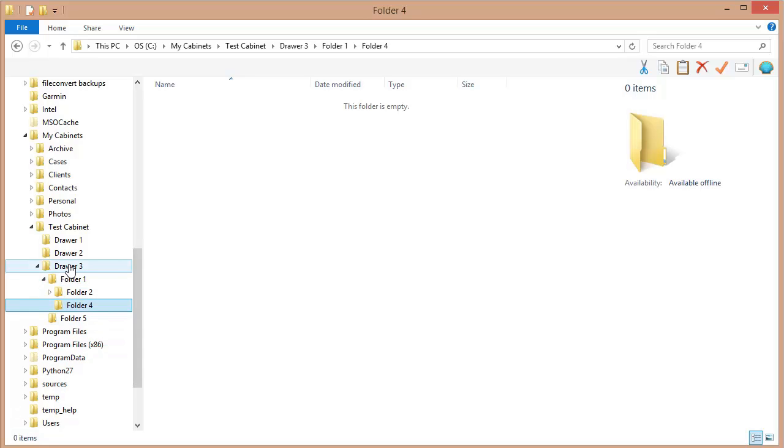And there we go, all those folders that I created inside of this drawer, inside of drawer three. So it helps you appreciate a little bit the beauty of File Center's separating these drawers from folders.